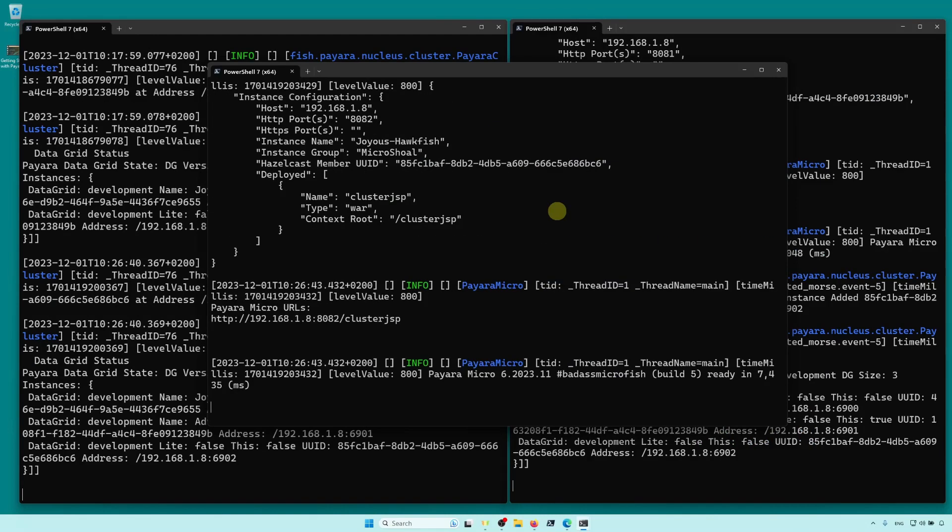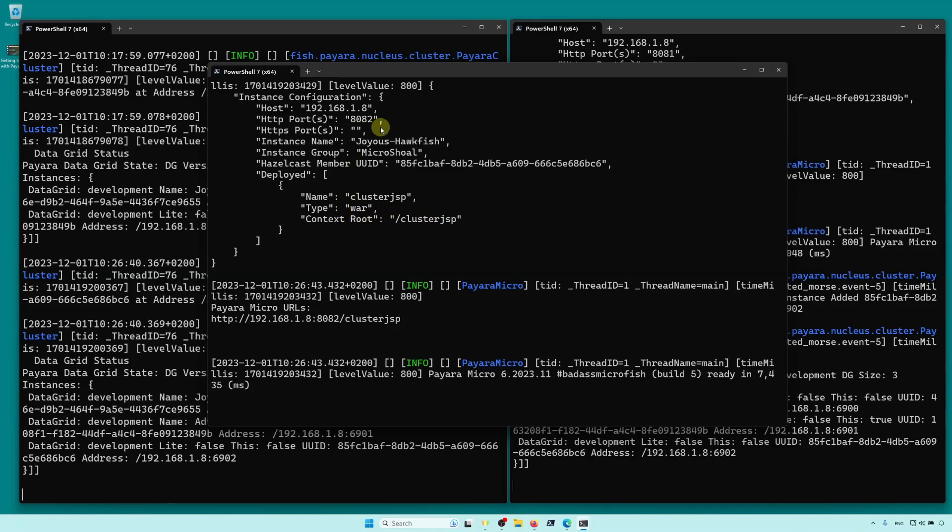So, now we have three instances, clustered together, and one of them has an application deployed, which we can find at port 8082 at context root of cluster-JSP.